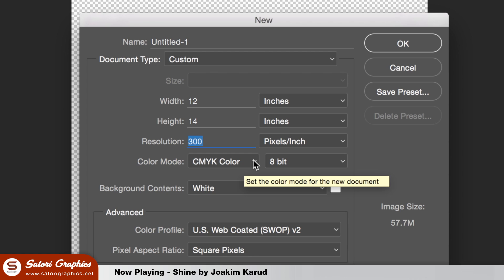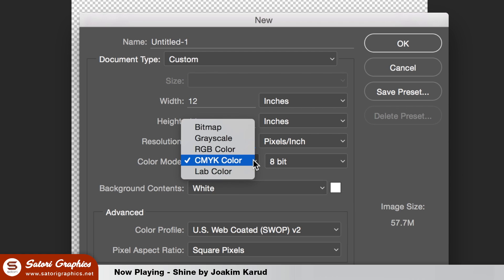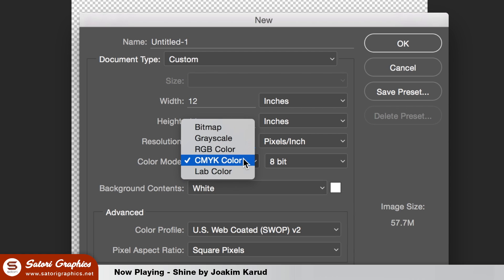Seeing as we're looking at printing, you will want to use the CMYK color mode for your custom t-shirt designs.